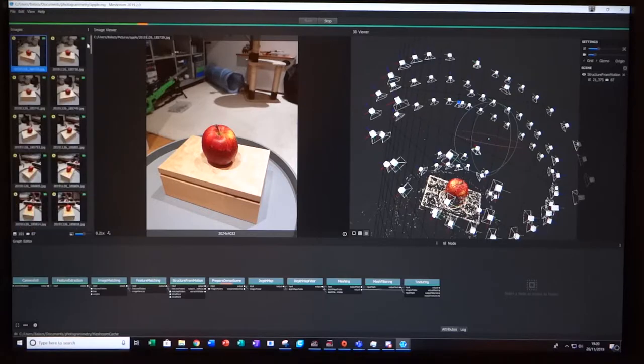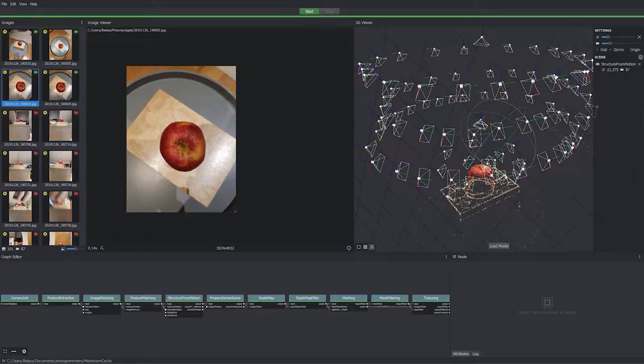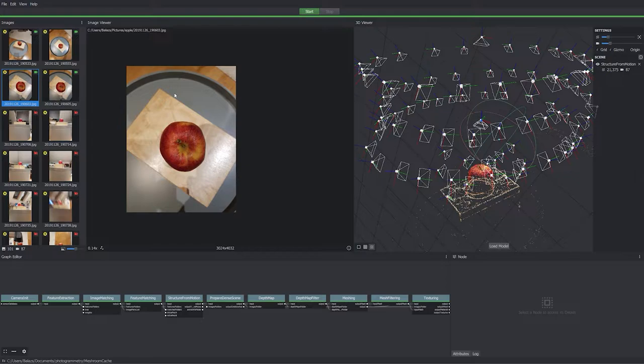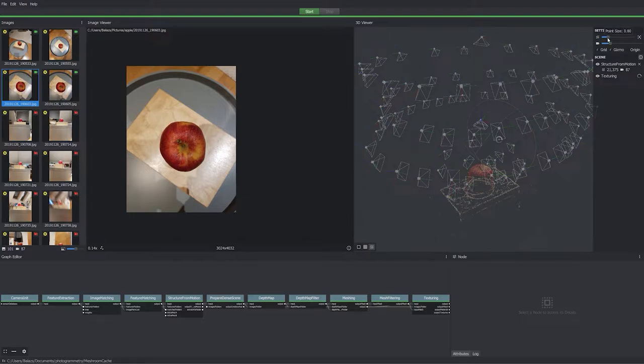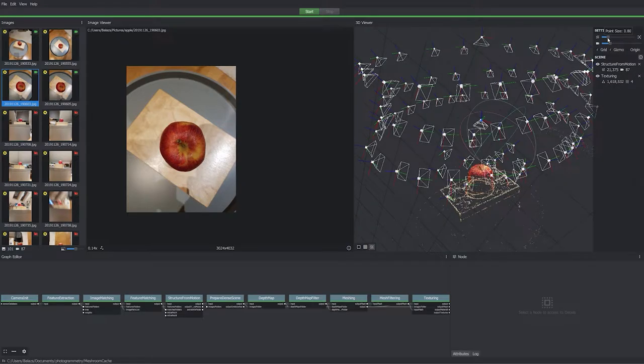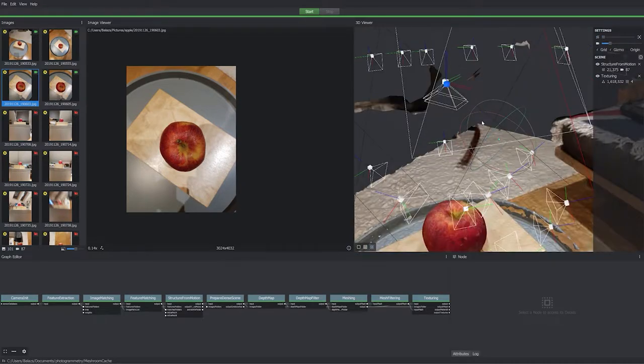The longest process is depth mapping. Once this is complete, as well as texturing and other processes, you will be treated with this. You can load the model and you'll be presented with a 3D textured model of your item, as well as the environment surrounding it.